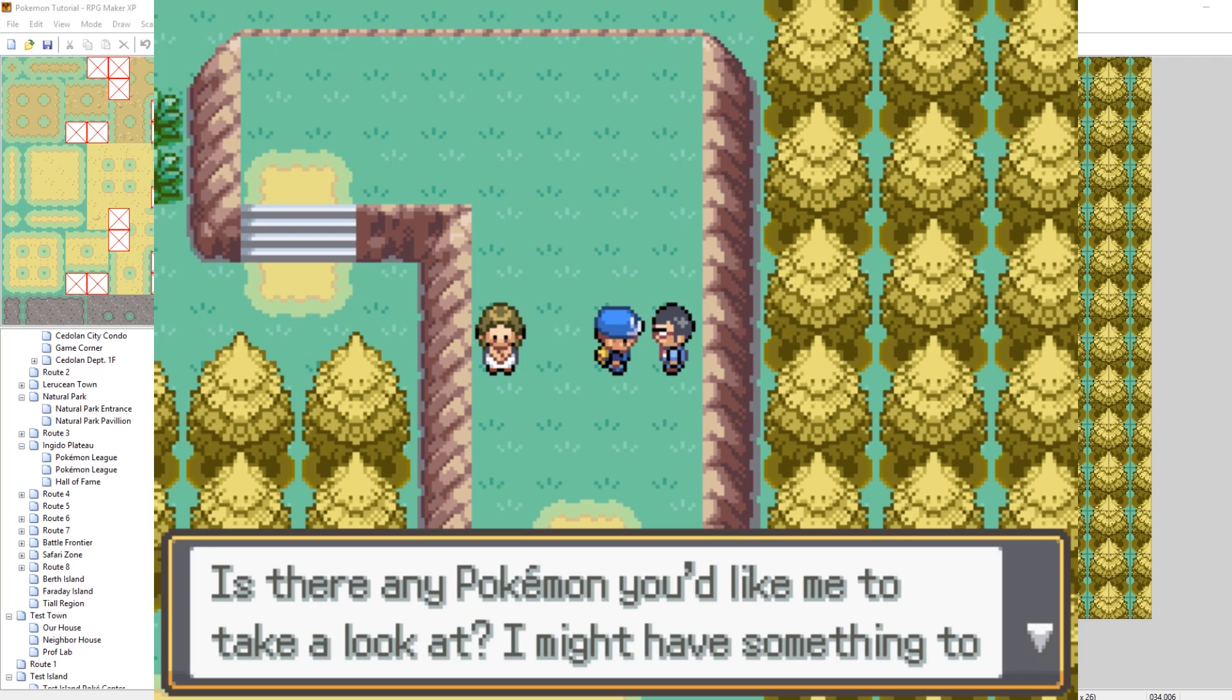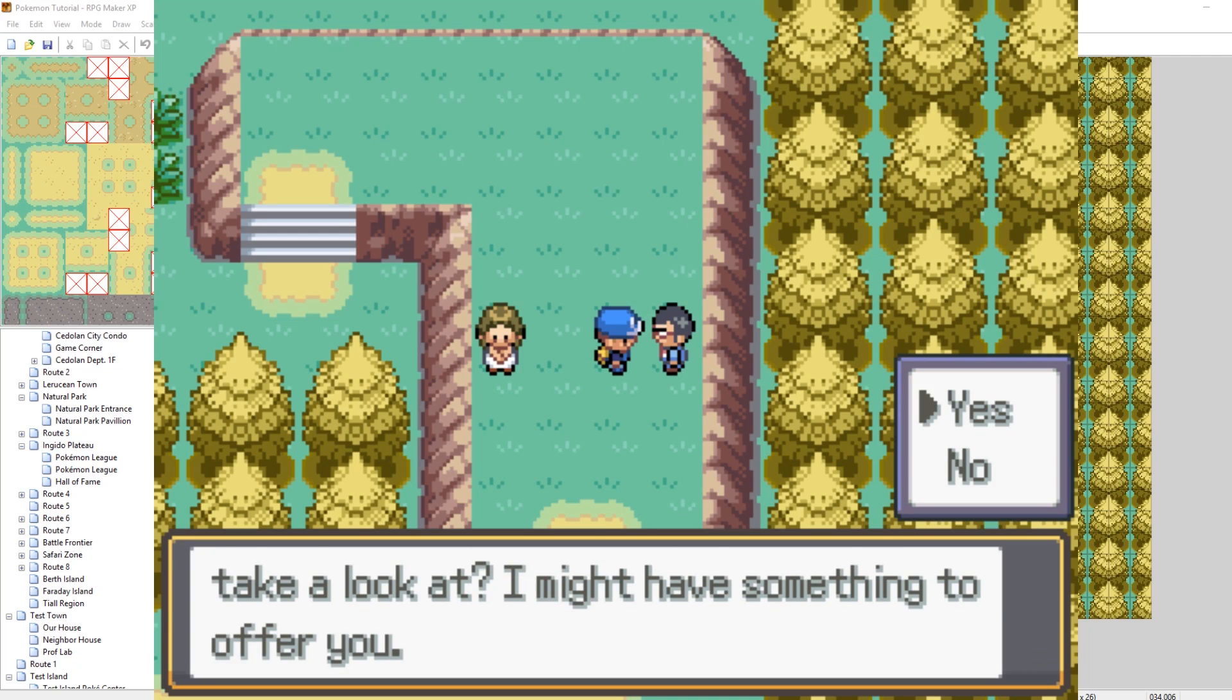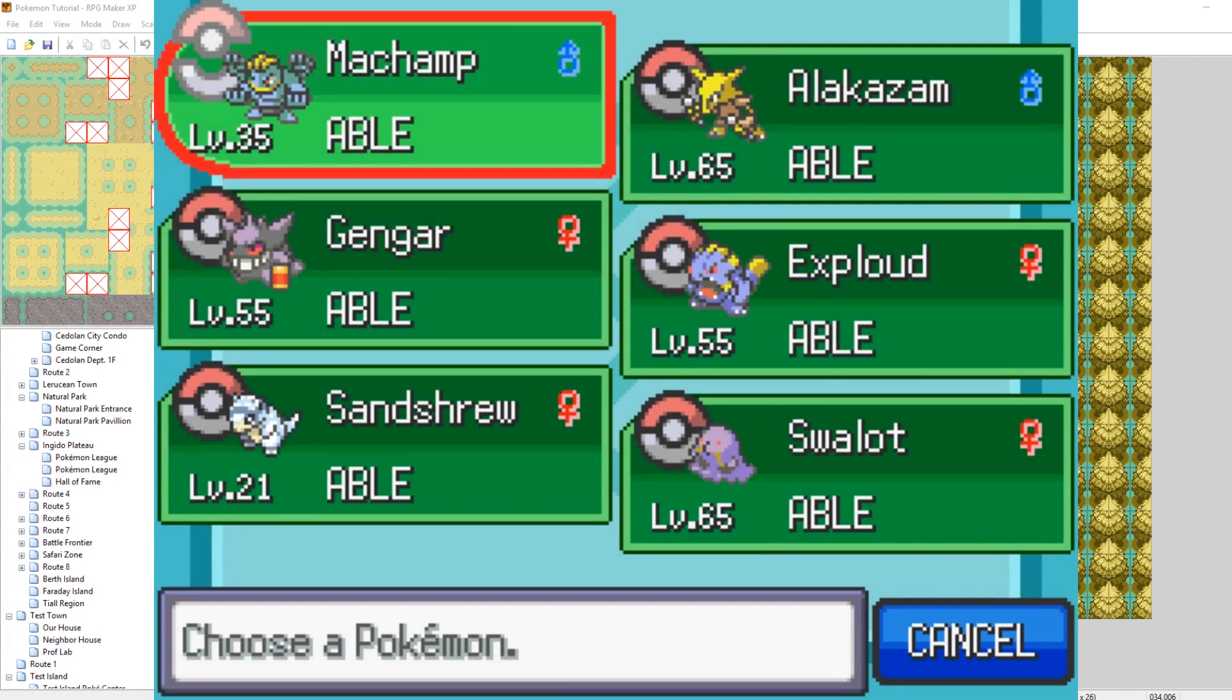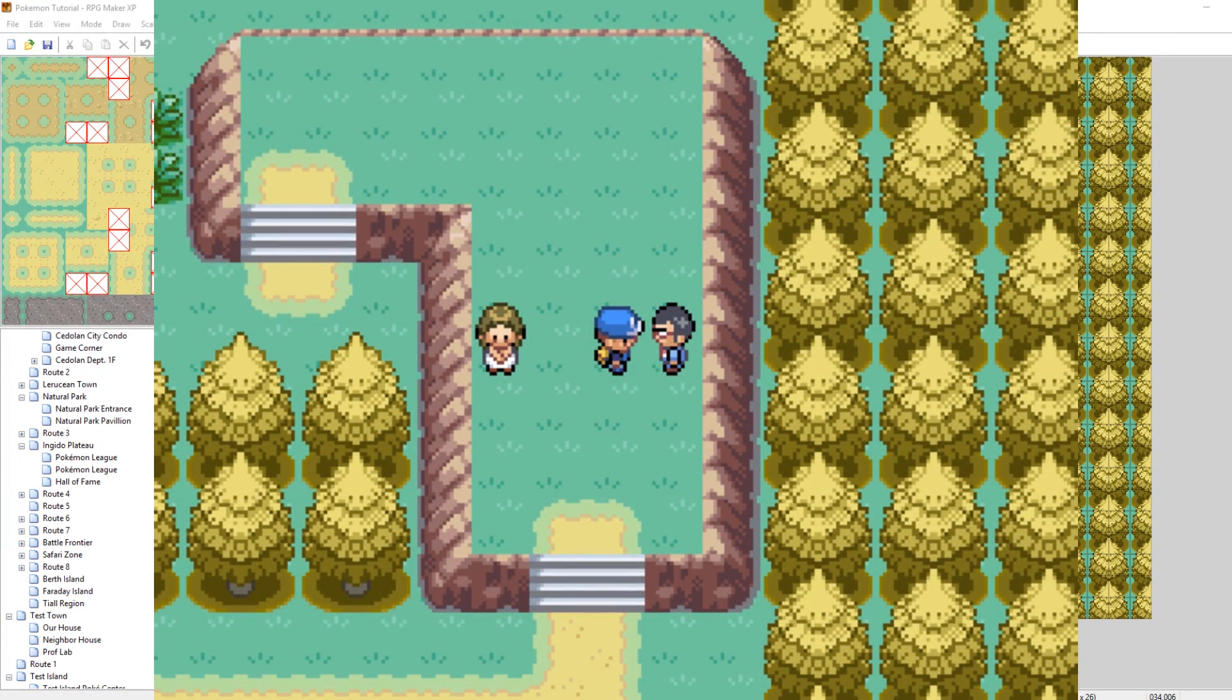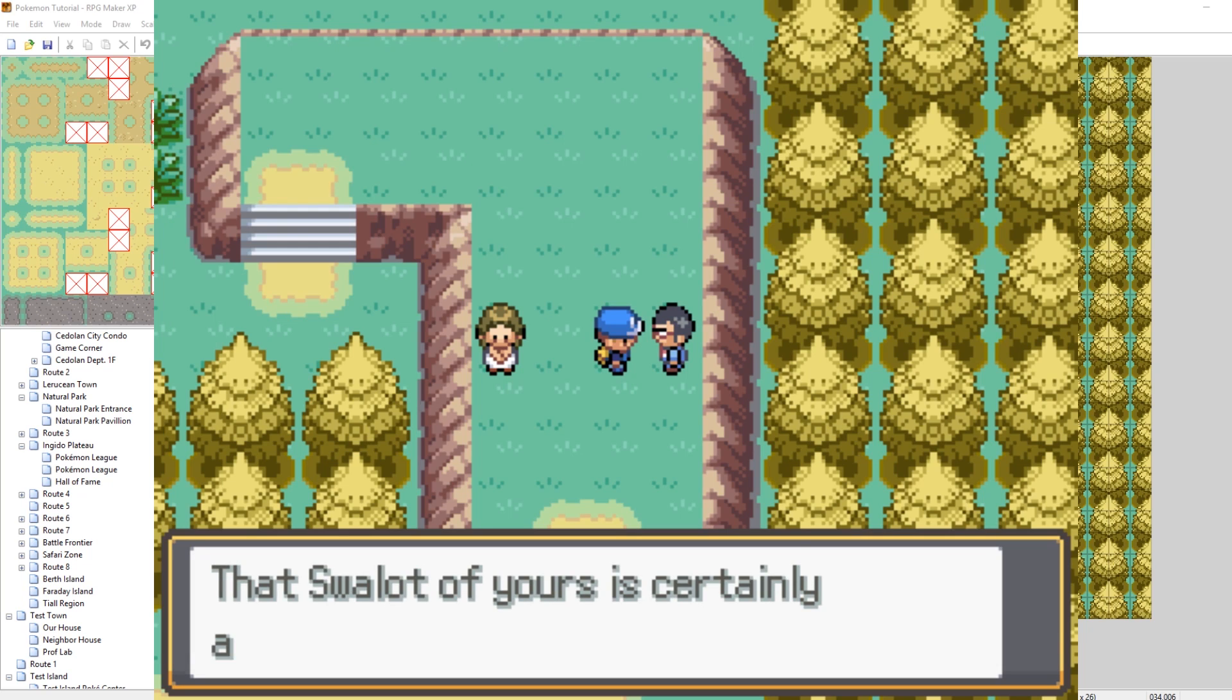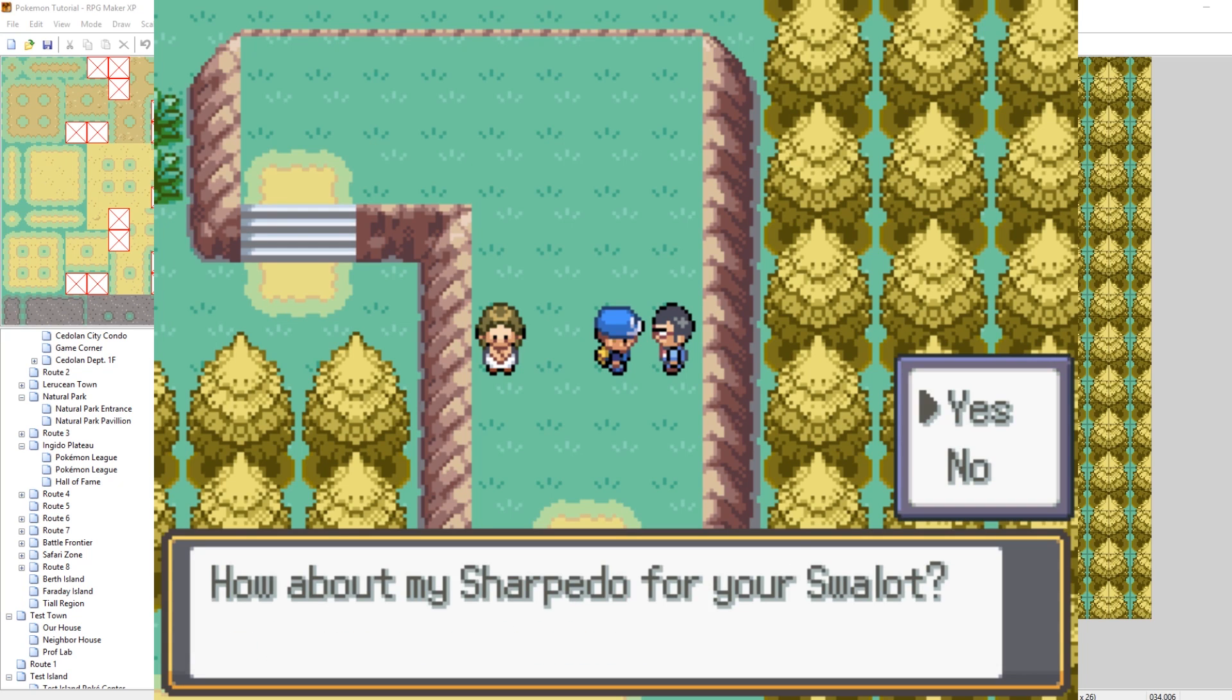Is there any Pokemon you'd like me to take a look at? Okay, yes. How about you take a look at my Swalot. I'm getting rid of this guy. And he thinks about it, he's processing. Hmm, that Swalot of yours is certainly an interesting Pokemon. How about my Sharpedo for your Swalot? Okay cool.